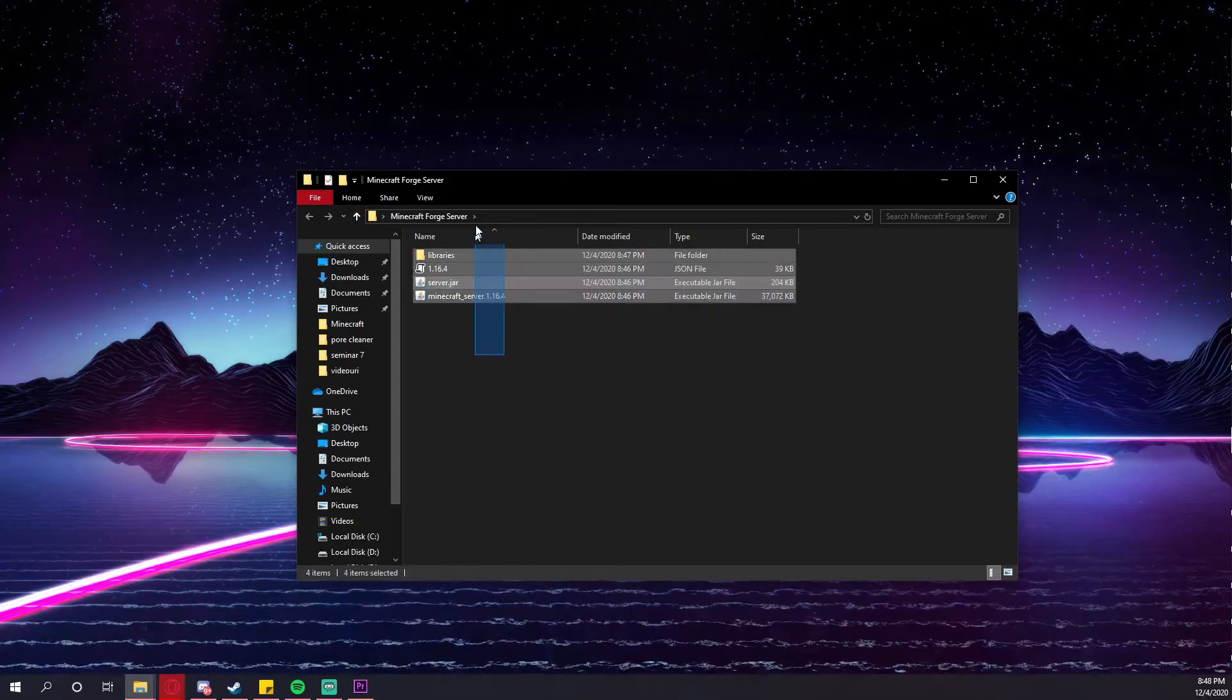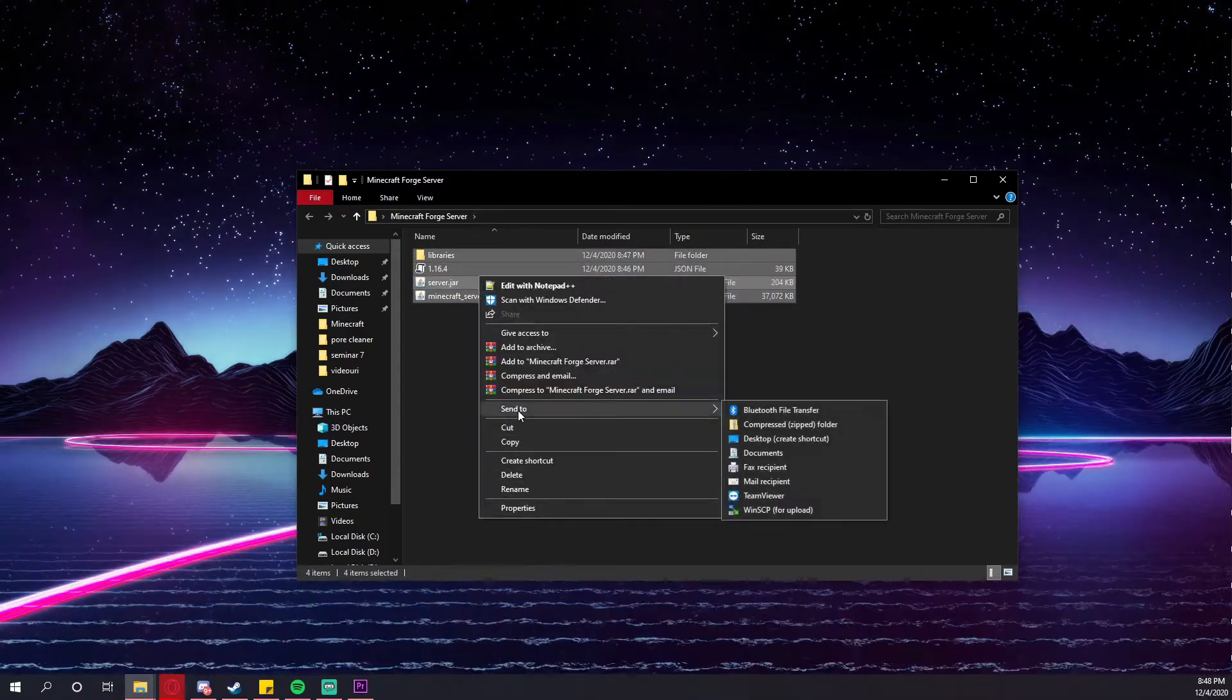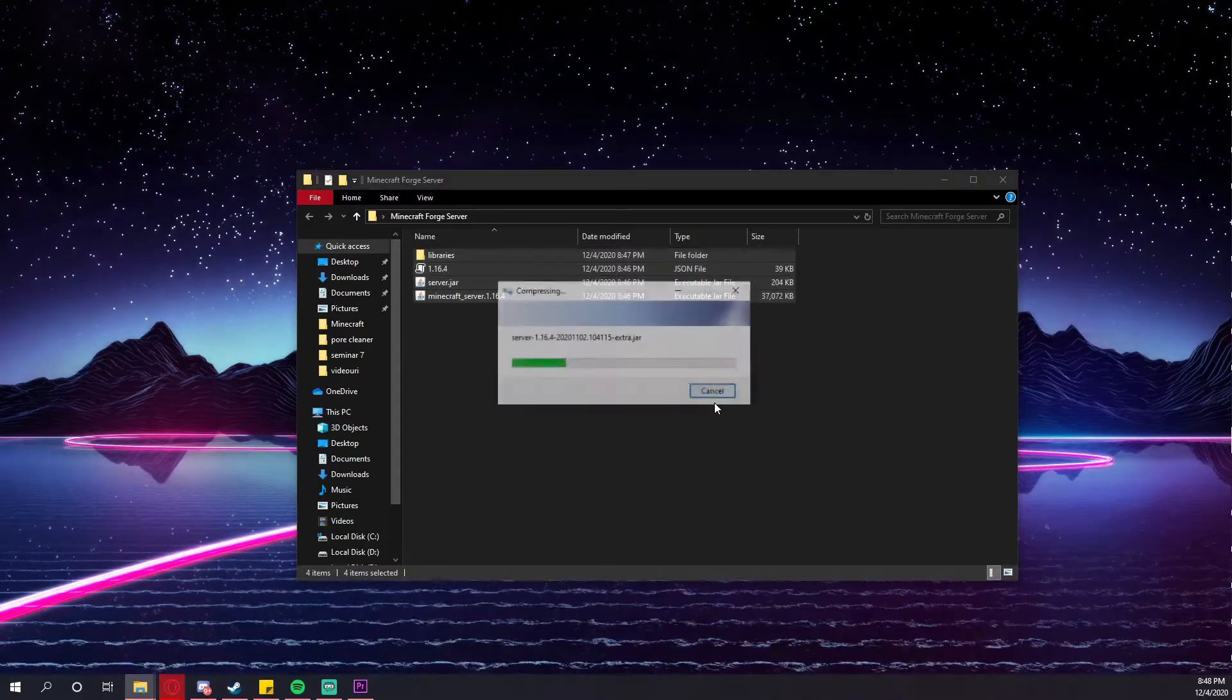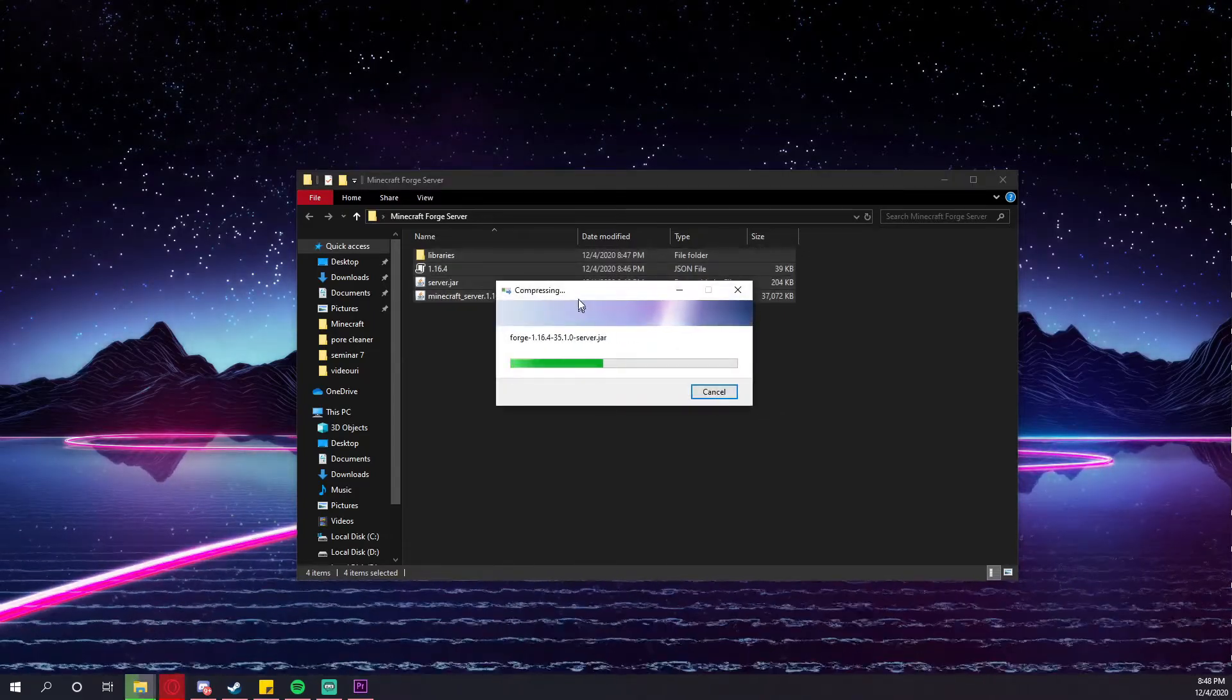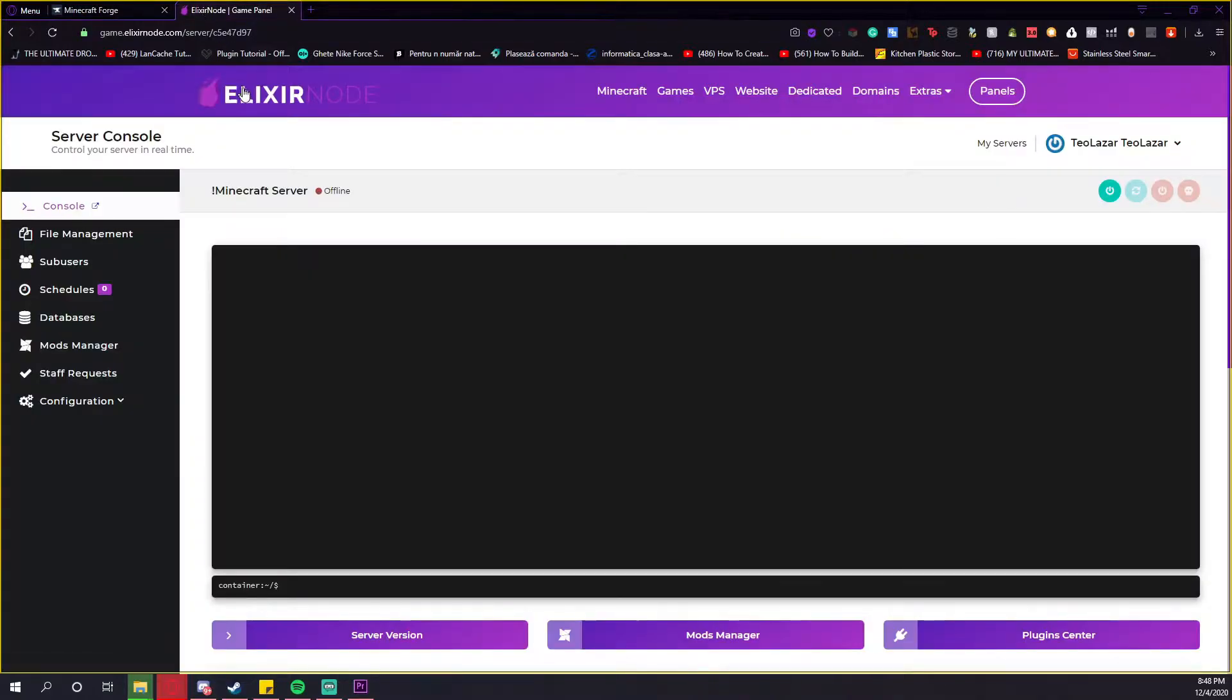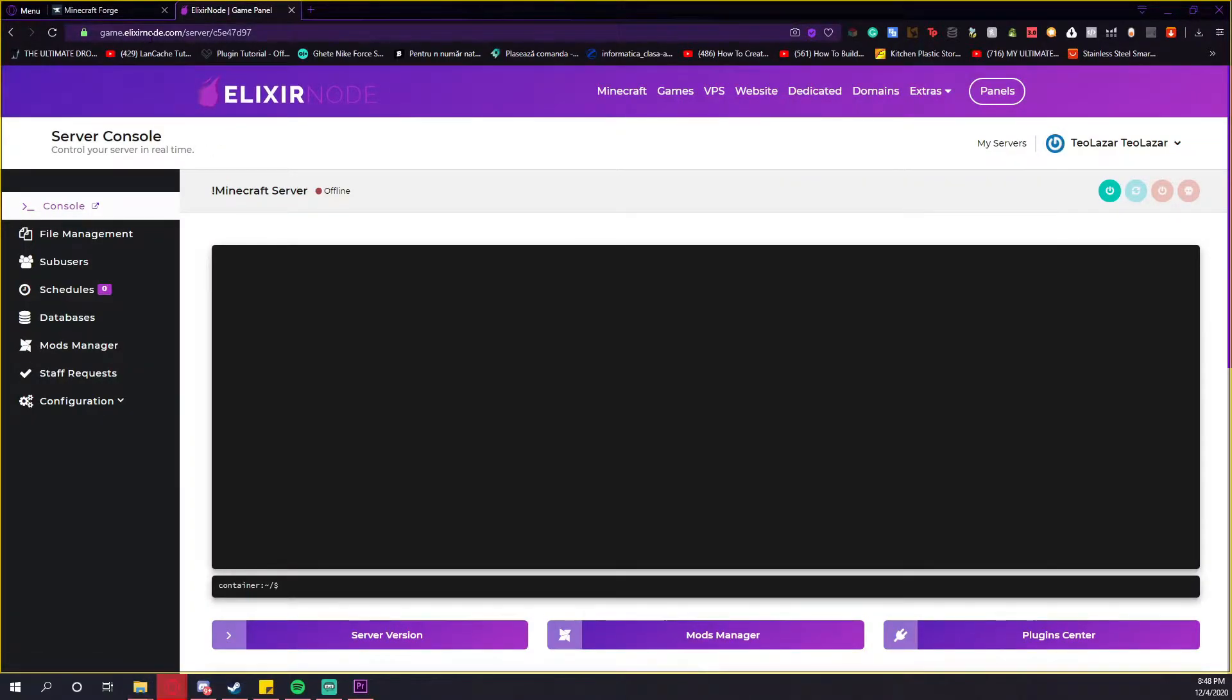After that, select all four of them, right click, send to, and compressed zipped folder. While it is compressing, go into your game panel and log into it. To access the game panel, you just have to go to game.elixirnode.com and put your credentials.